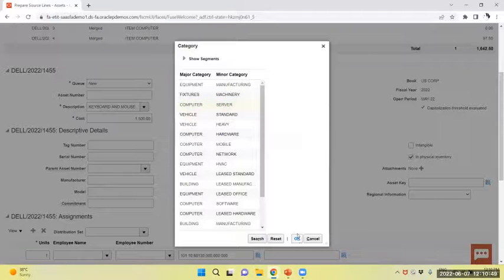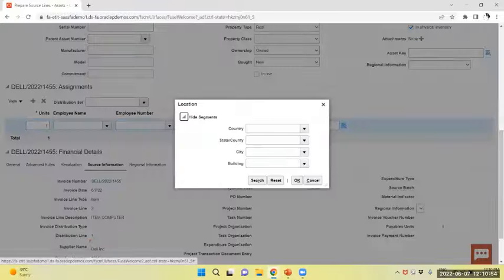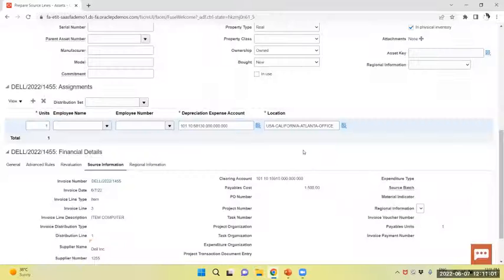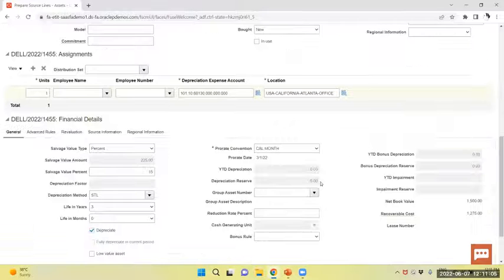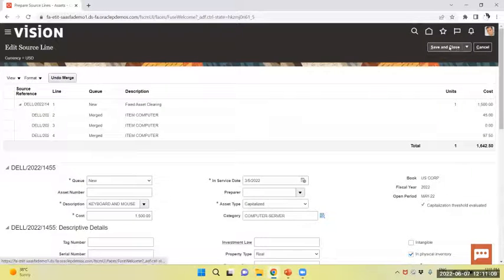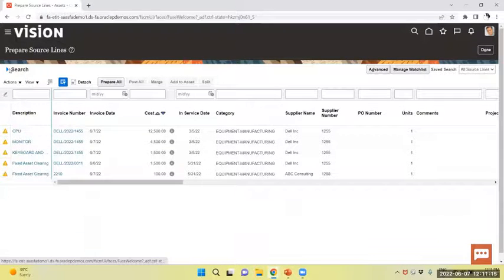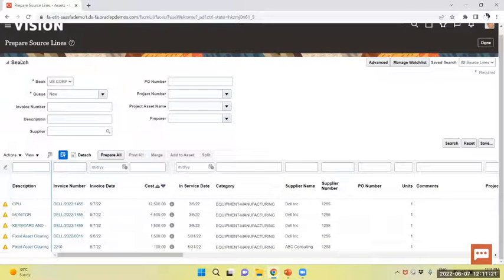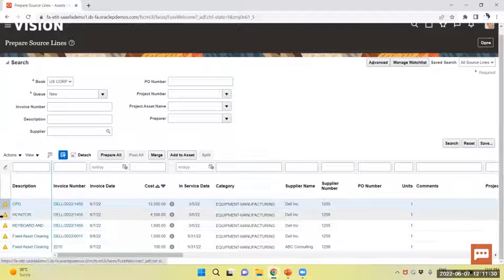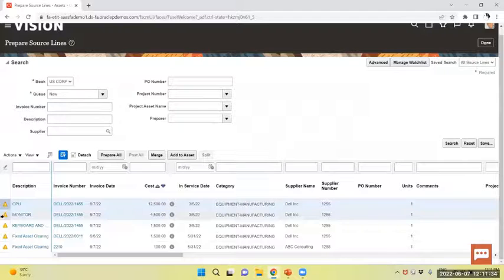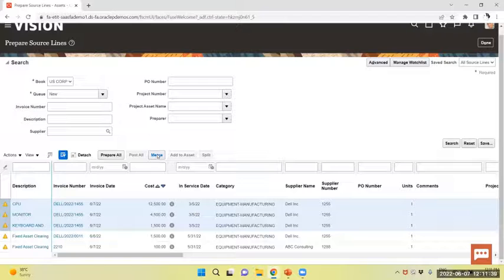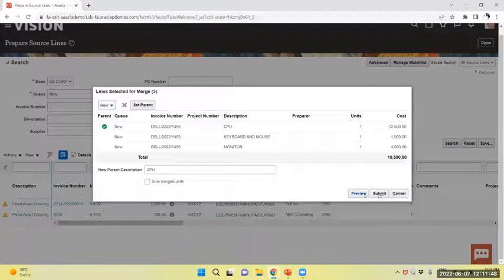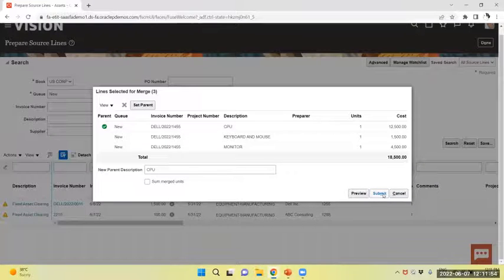Select the computer server, select the location. Now you can see prepare source line, the queue is new. Now I will select this, this, this and this and merge the line. This will trigger the merging process.